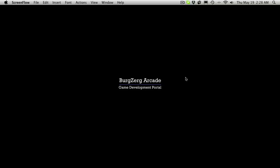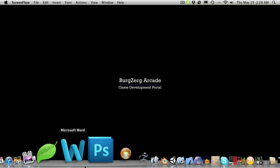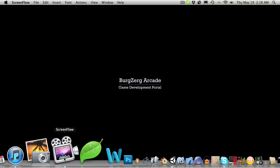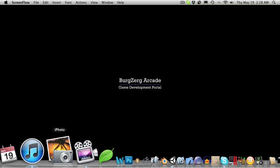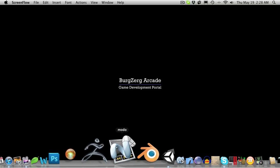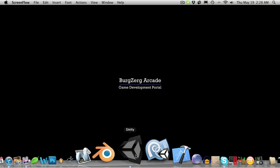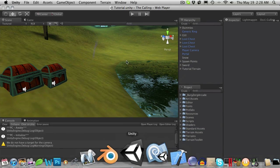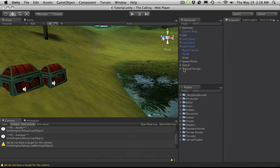This is PD at Bergzirk Arcade at BergzirkArcade.com and this is tutorial 226. We've already gone over all the different components you can add to your particles, so now I want to start going over animated textures and I'm just going to open up Unity.